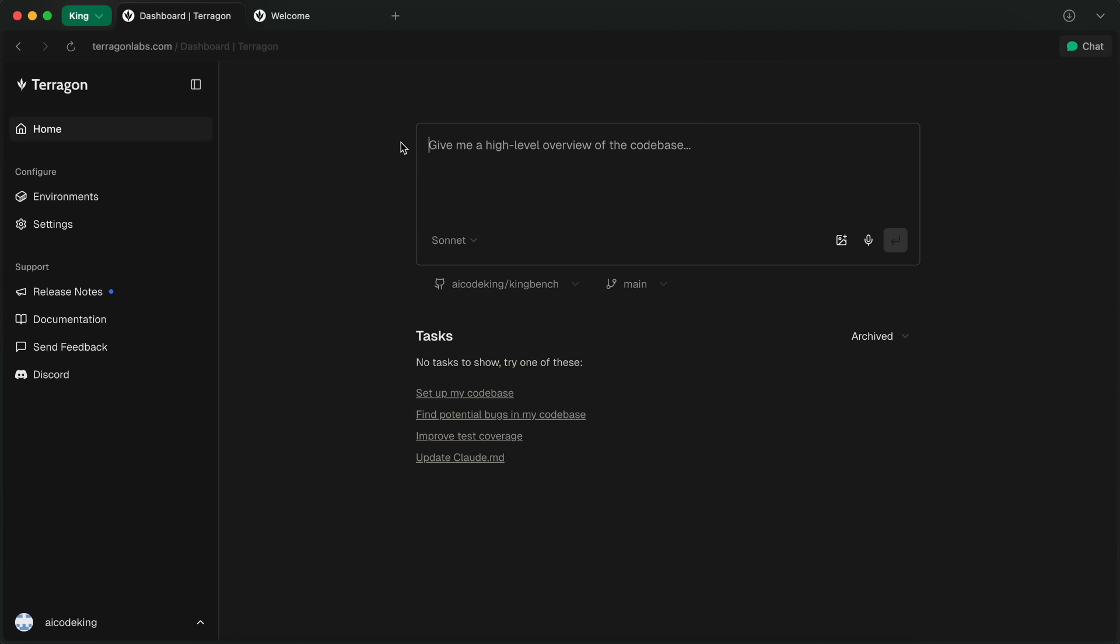Anyway, at first, it asks you to configure your GitHub repos and the Claude subscription or API key in order to use it. You can select between what you want to use, and once it's configured, you'll see this interface. On the left, you have the sidebar that has some options that we'll come to later.